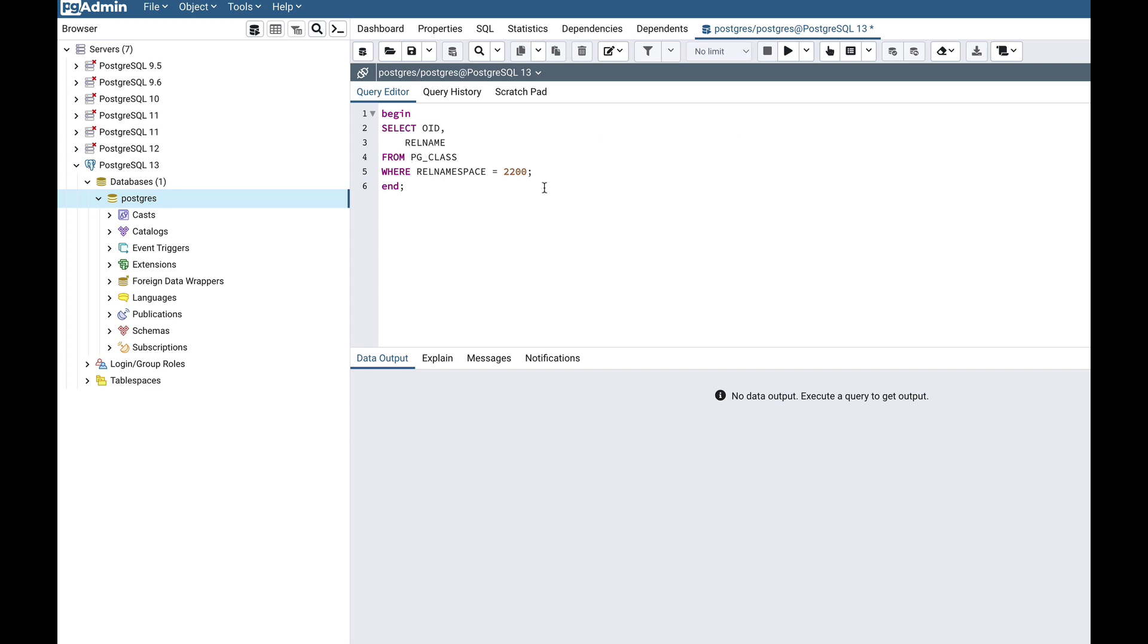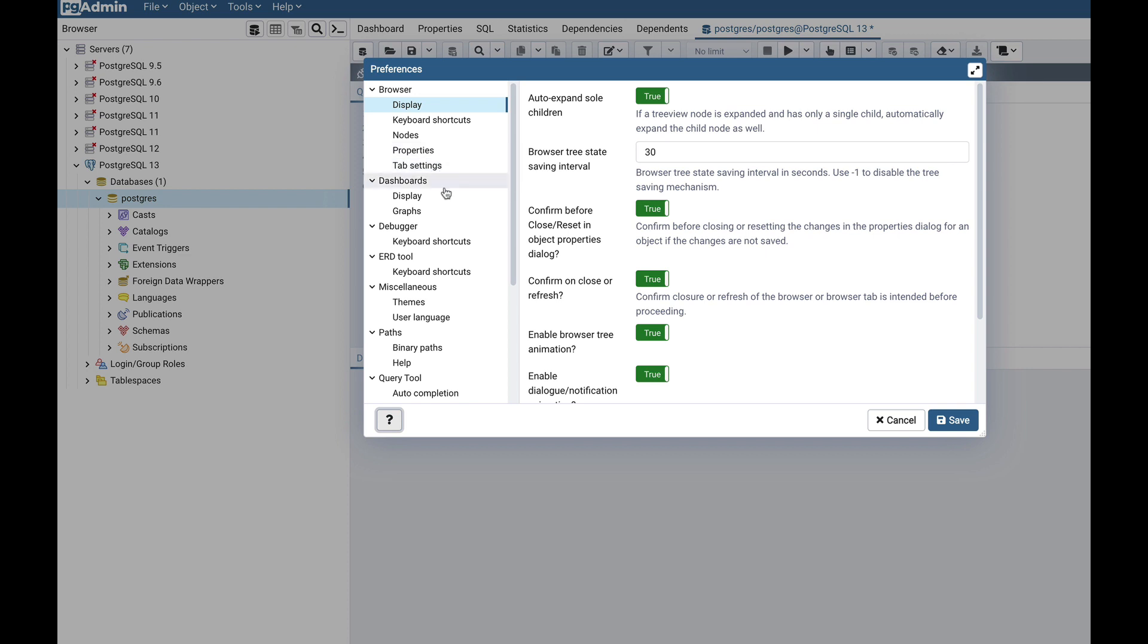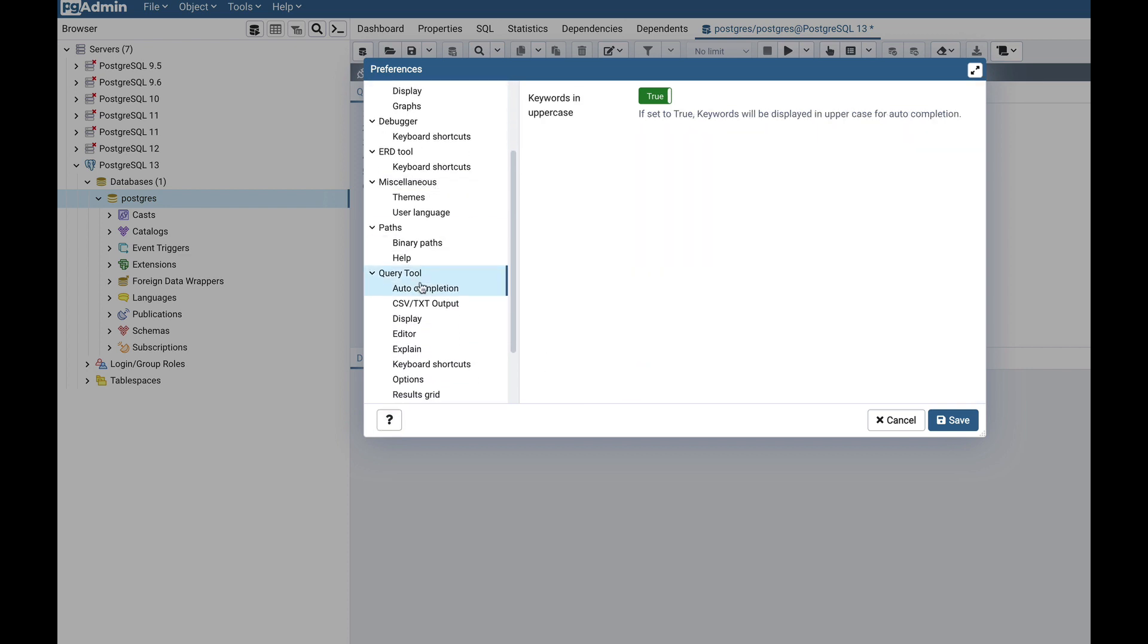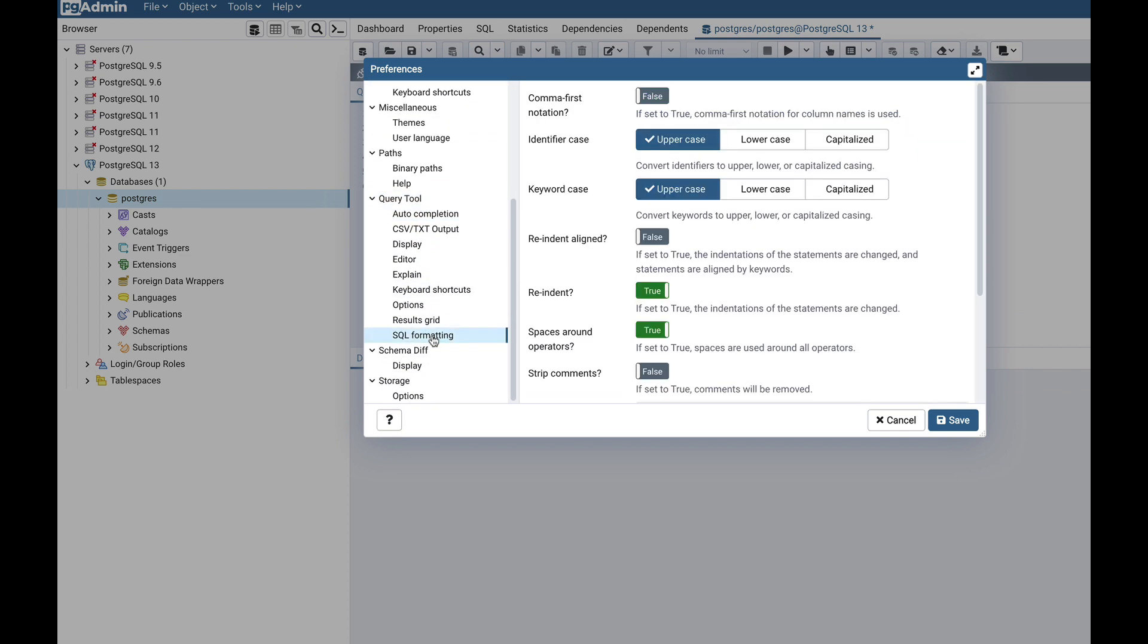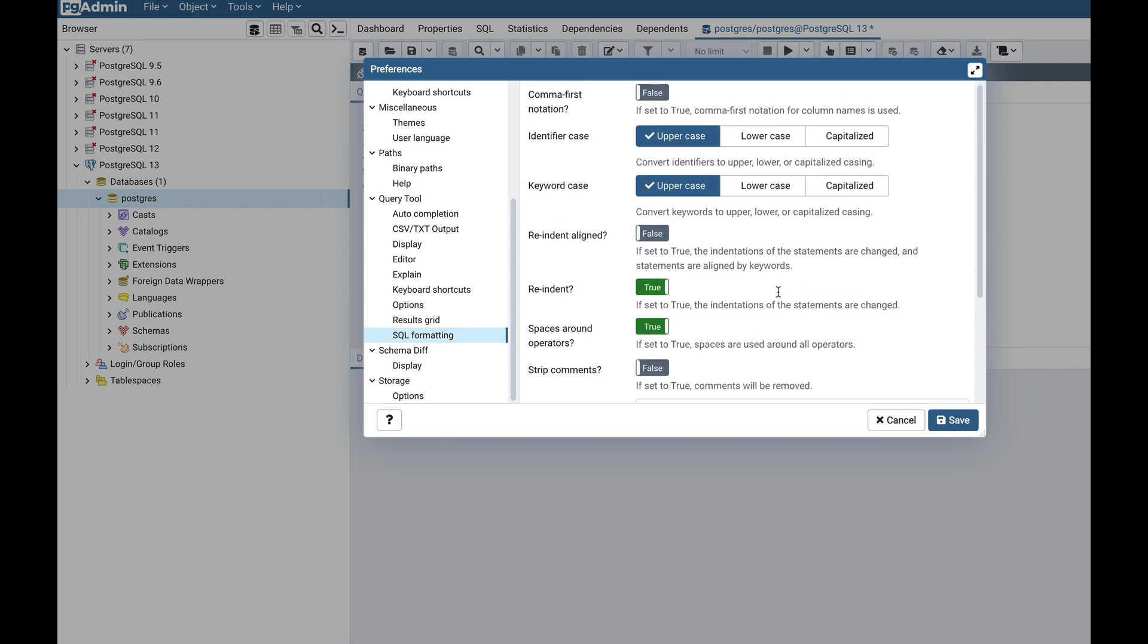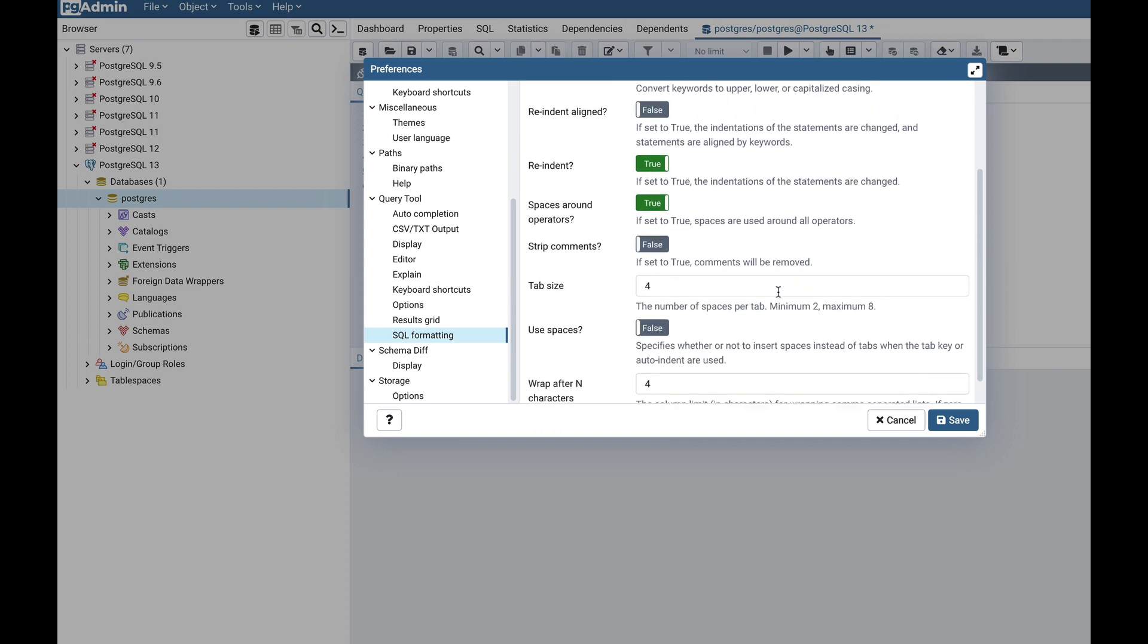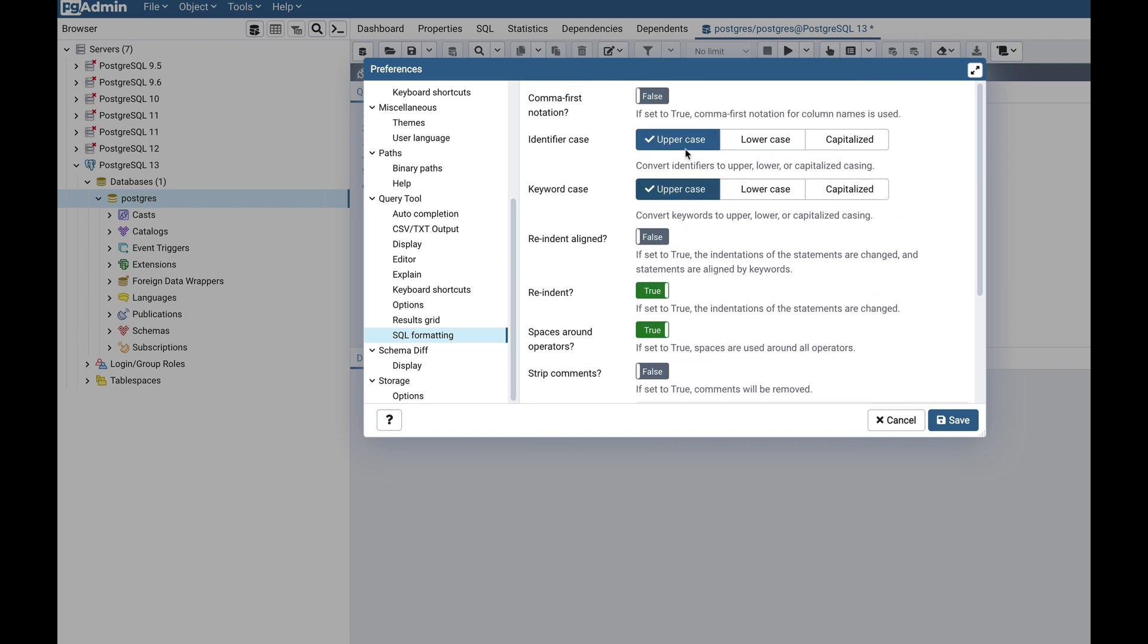The SQL formatter allows you to customize the default formatting behavior. You can head on to Preferences, Query Tool, and SQL Formatting. You can tweak the different options as per your preferences. Let's try changing the comma first notation and keyword case.